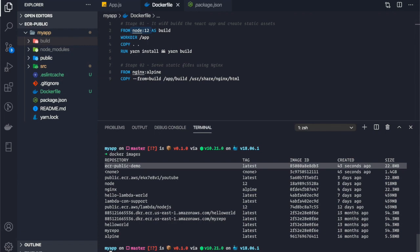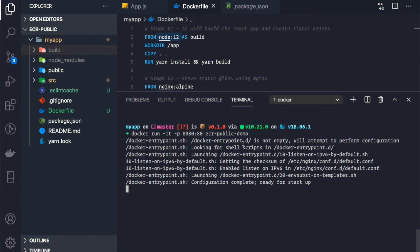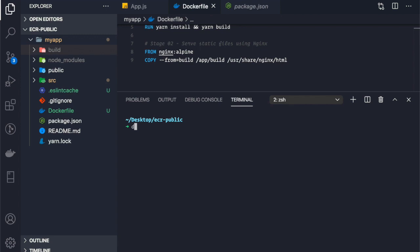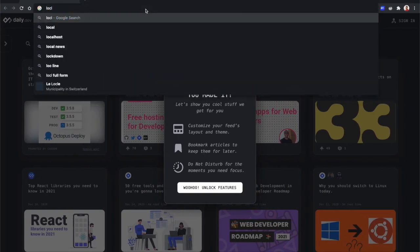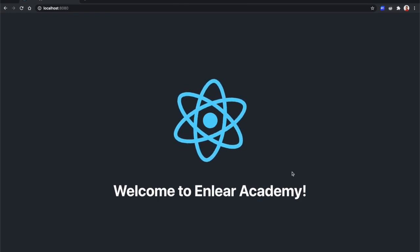Let's run this Docker image locally first. We use docker run -it with a port mapping from host port 8080 to container port 80, then specify the image name ecr-public-demo. We can verify it's running with docker ps, then go to localhost:8080 — and there we go, our website is being served from the container.